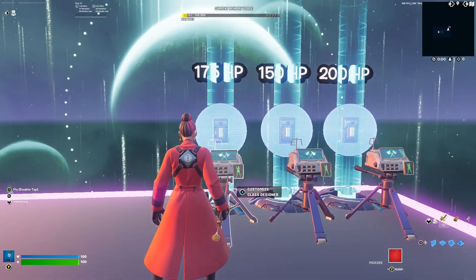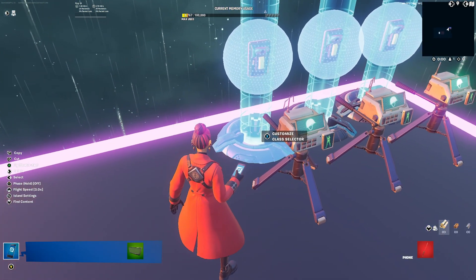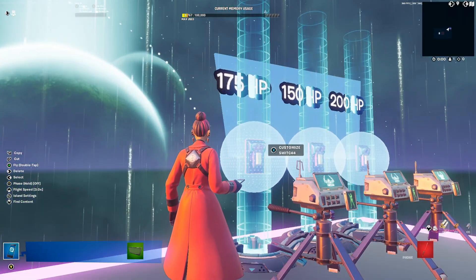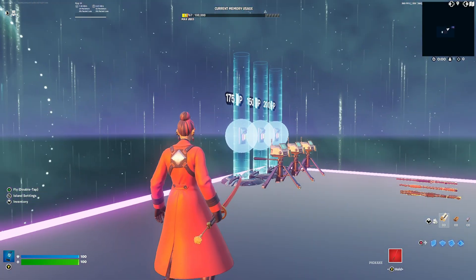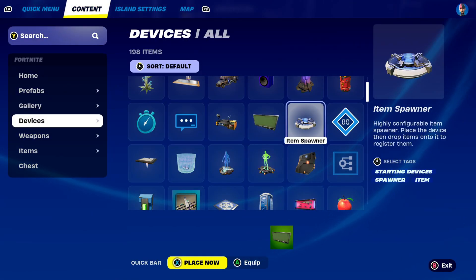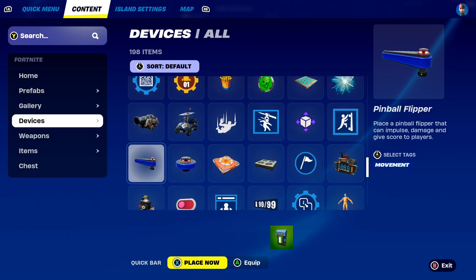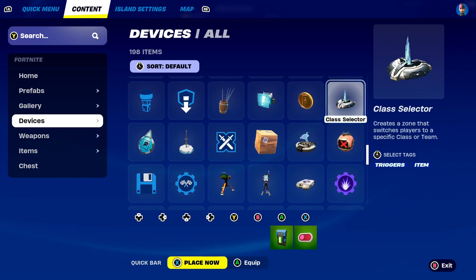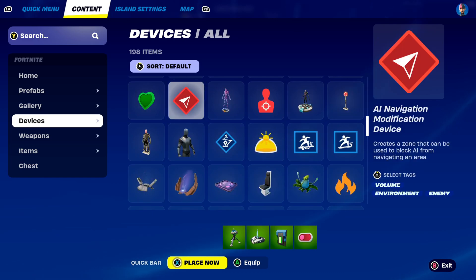So what we're gonna need is a class selector, a class designer, a button, a switch, and a billboard if you guys want. I'll make this from scratch on the side and then go over the settings. So we're gonna grab ourselves a button, a switch, a class selector, a class designer, and a billboard.